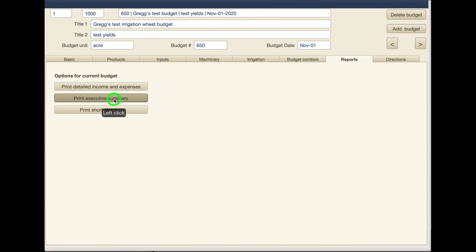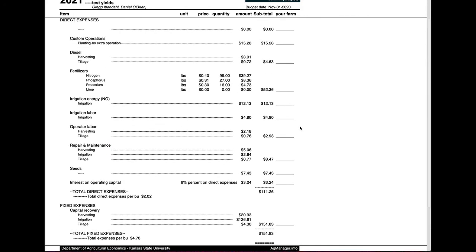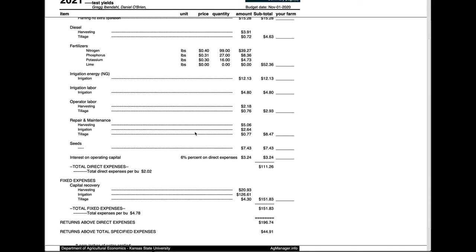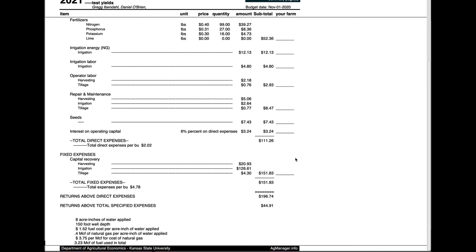We will use the executive summary which is kind of the middle range here. So you can see it has all those things that we had done before. And now in addition it has, it adds the irrigation components to this, both the variable cost and fixed cost down here. And it also adds some information about how much water would be applied and the depth and those kind of things here.